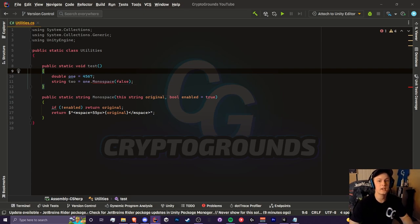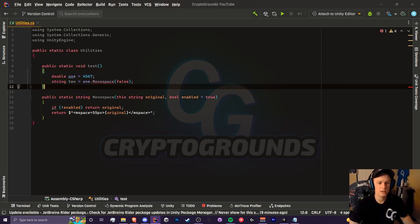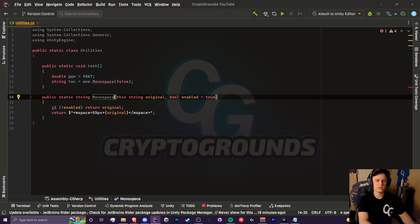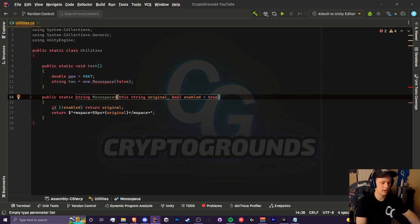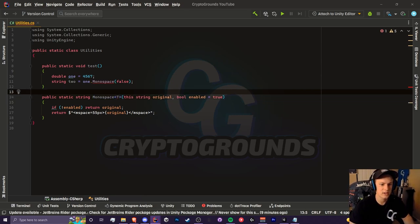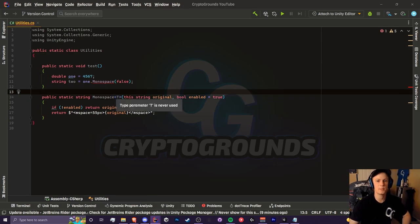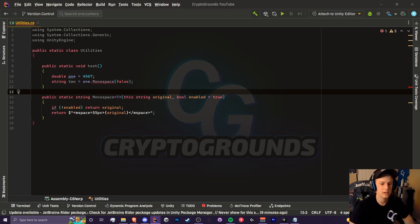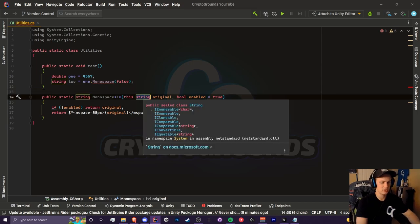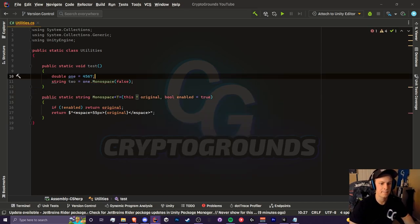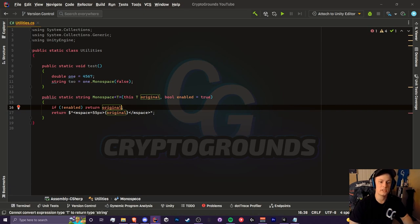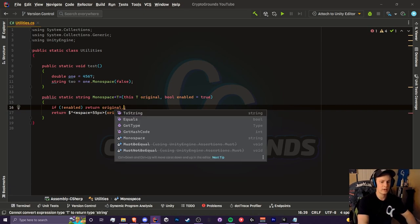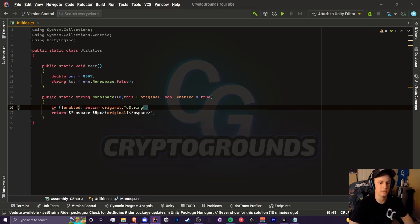What we can do here is accept any kind of variable that isn't just a string. We're going to convert this into a generic method by adding the caret and the T here, where T represents a generic. A generic is just any type of variable we give it - could be a string, int, double, or any form of object. We'll change this original string into a T so it's just a generic. When we're returning our original string if this was disabled, we would have to use the ToString extension method.